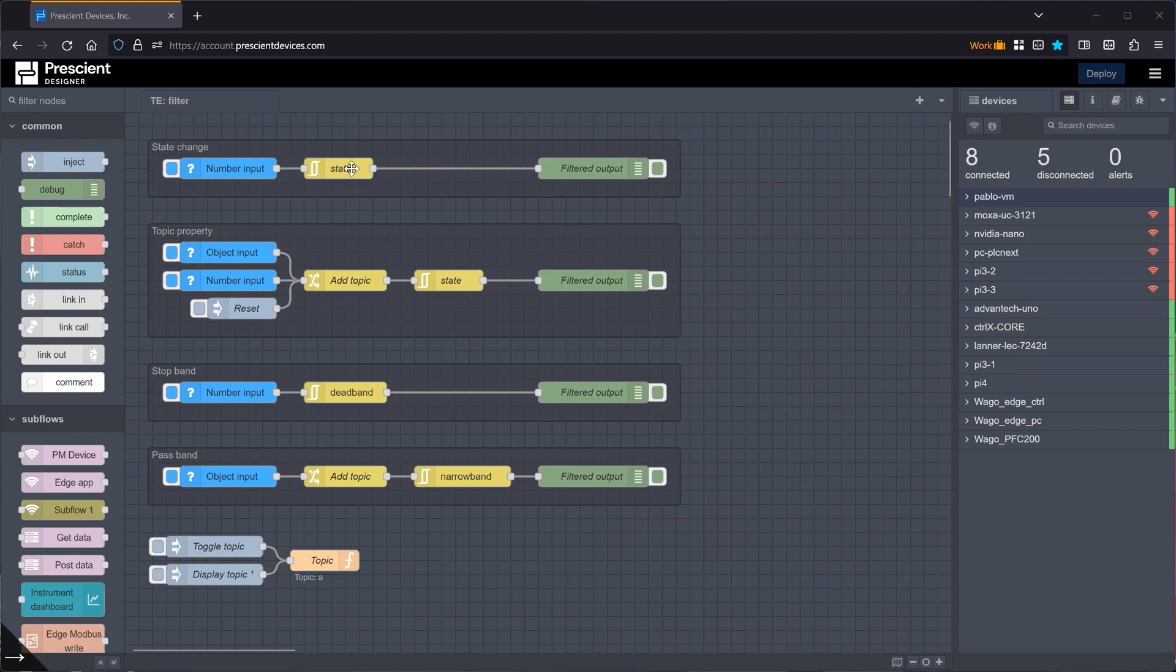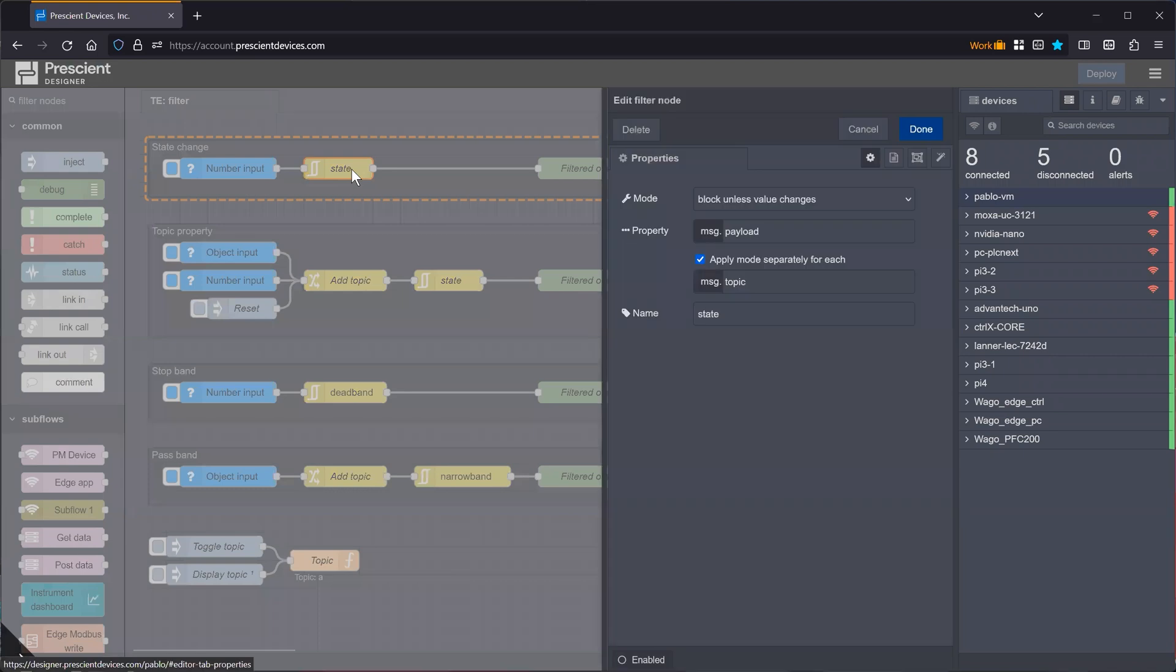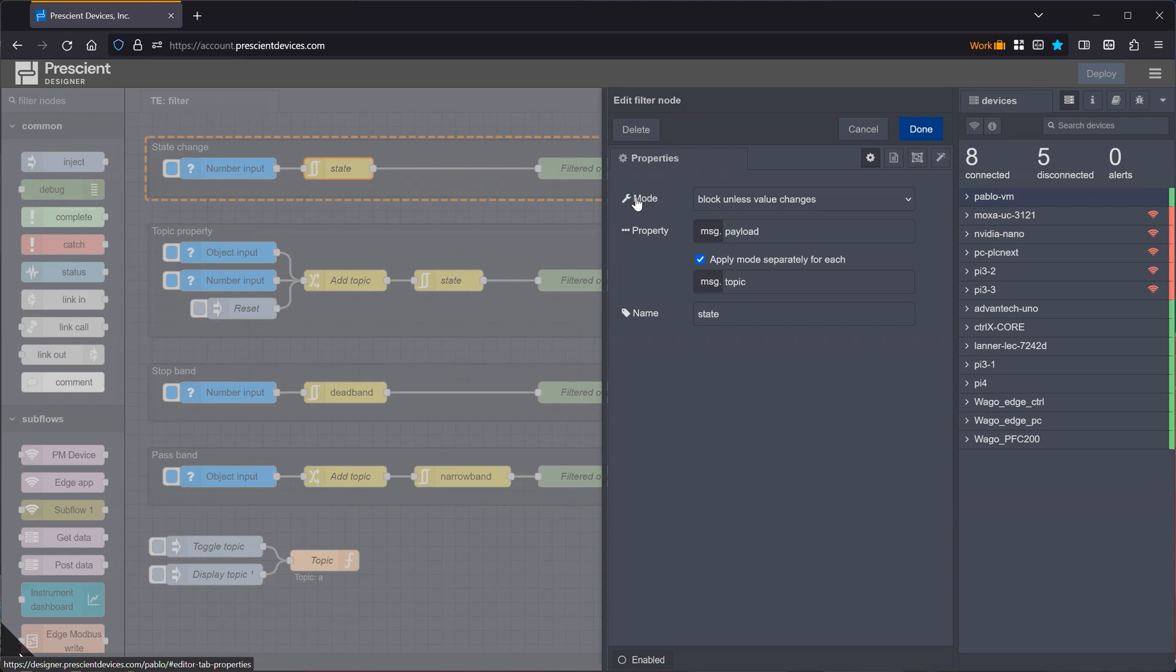And here we have the filter node. Let's look at its options. And for now, let's concentrate on the default options. This node has several modes, and the default is to block unless value changes. So it will look at a certain message property, which you specify here. In this case, the default is payload.